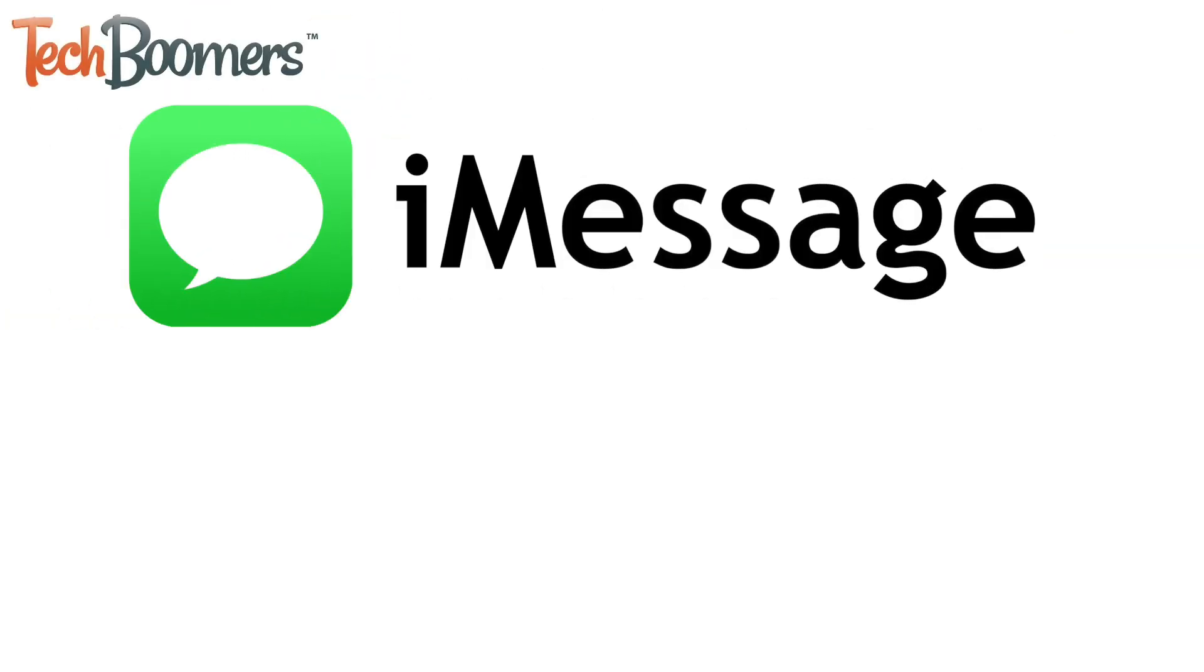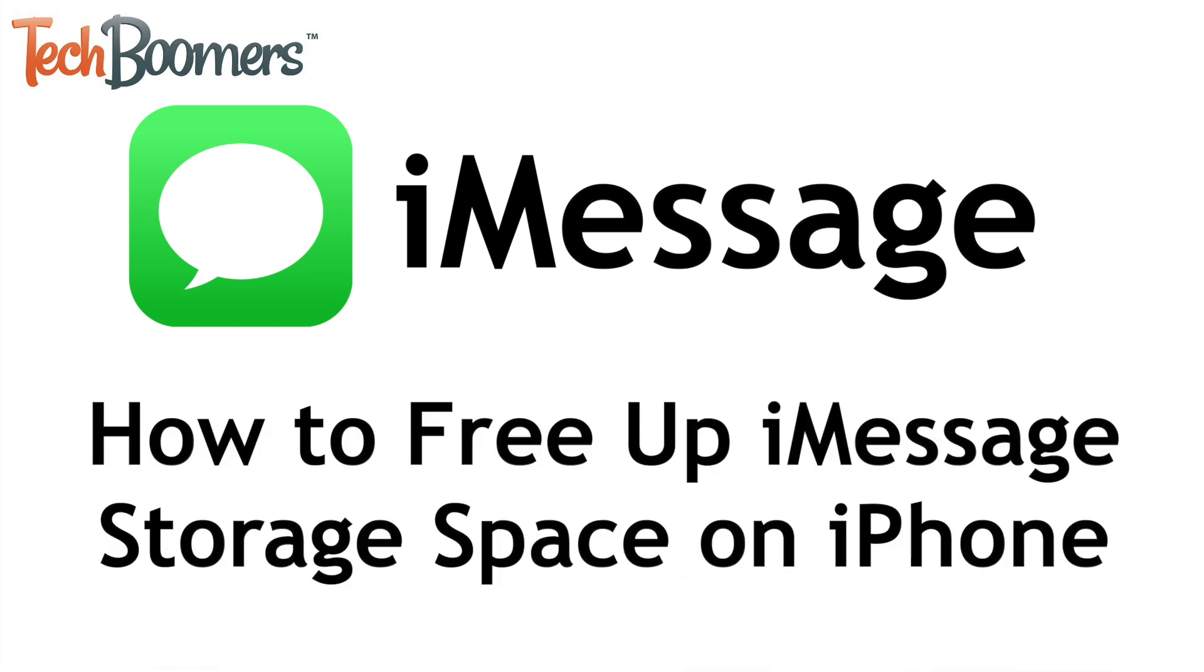Is iMessage taking up too much storage space on your iPhone? We're here to help. I'm Jessica from TechBoomers.com, and in this video, I'll show you how to free up iMessage storage space on iPhone. Now let's get started.